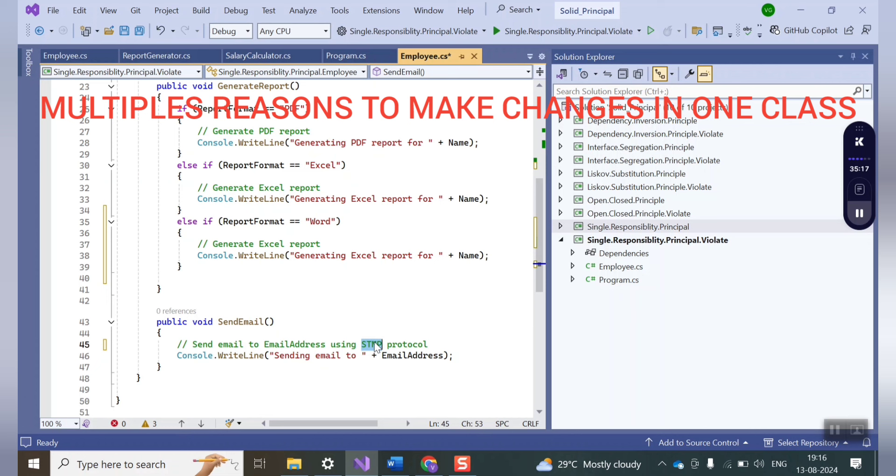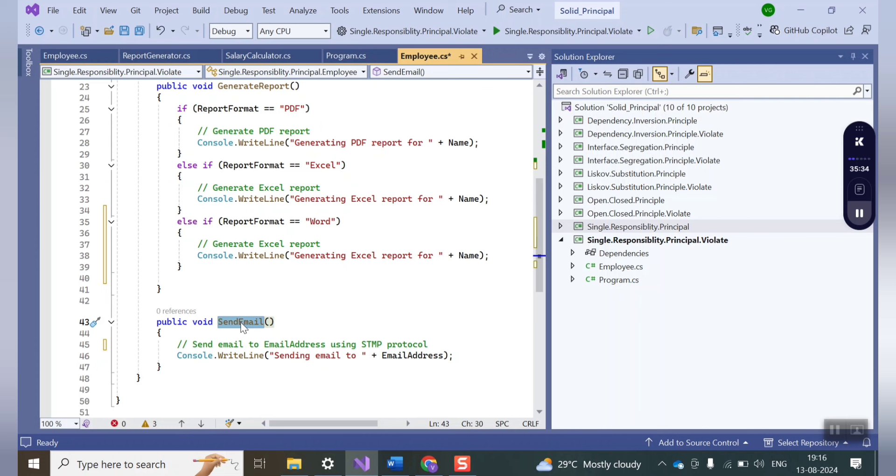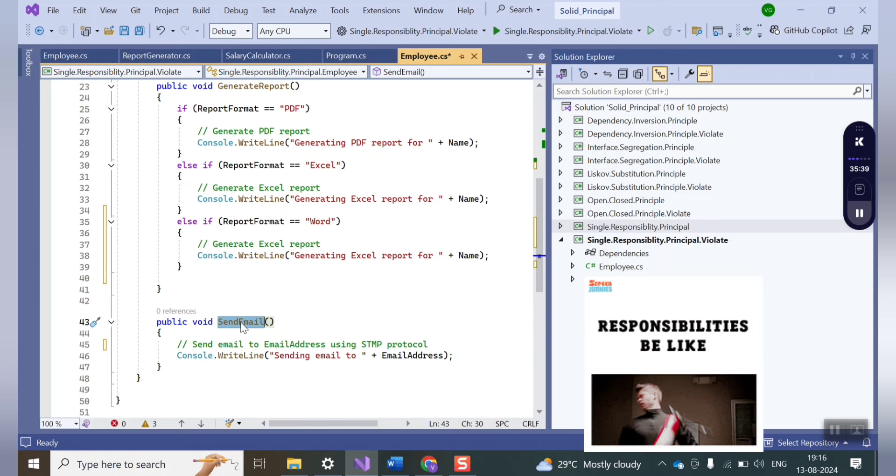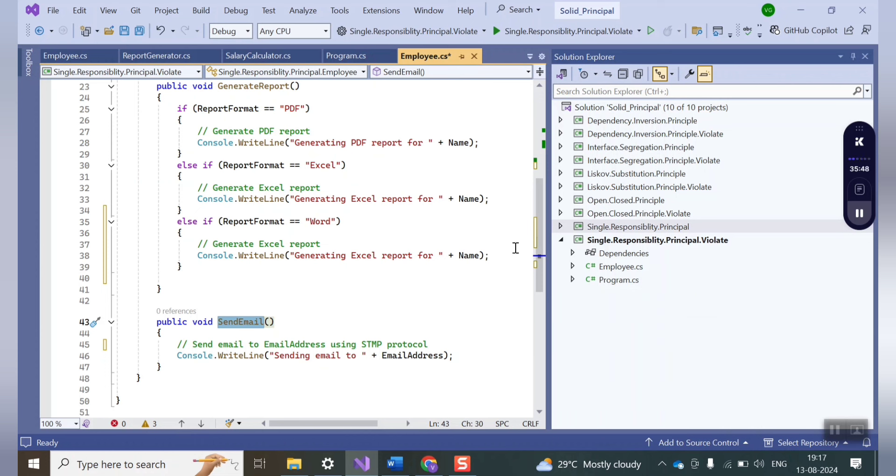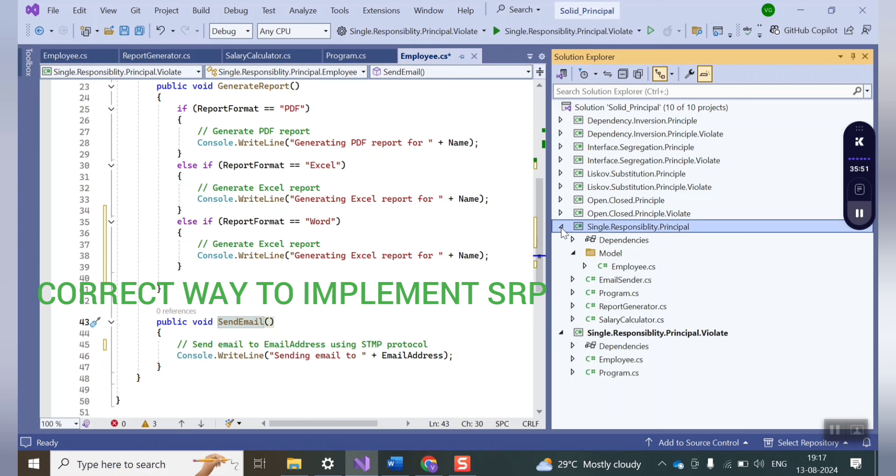All this means that you have multiple reasons to make change in the employee class. Also, you have loaded this single class of employees with multiple responsibilities which is actually the case for violating the single responsibility principle. Now let's see how we can correct this problem.